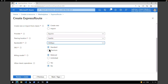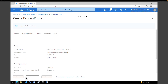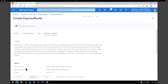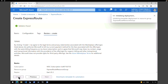Under SKU type, I'm going to pick 'Premium' for this lab. For billing model, I'll pick 'Unlimited'. For 'Allow Classic Operations', keep it 'No'. Hit 'Review and Create'. Validation will run, and after it passes successfully, click 'Create'.